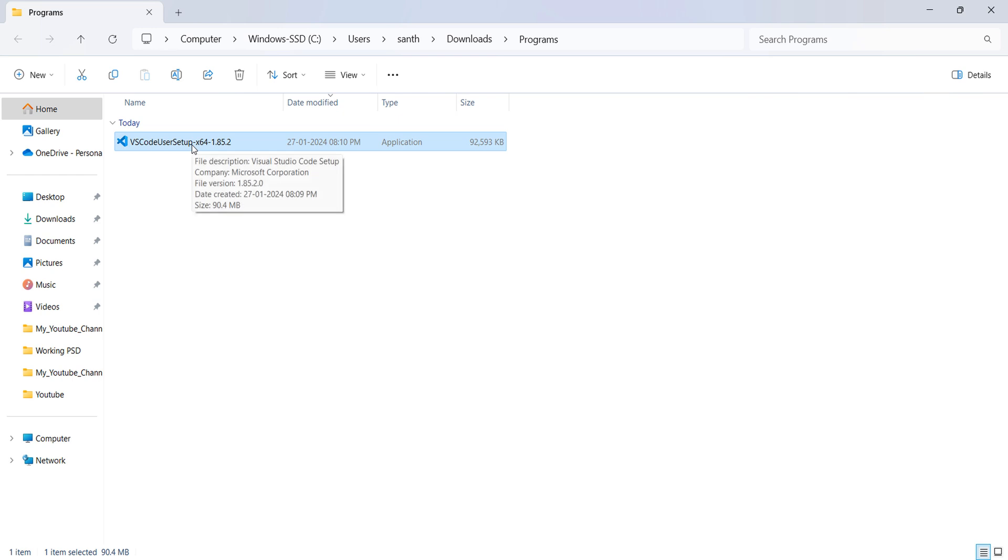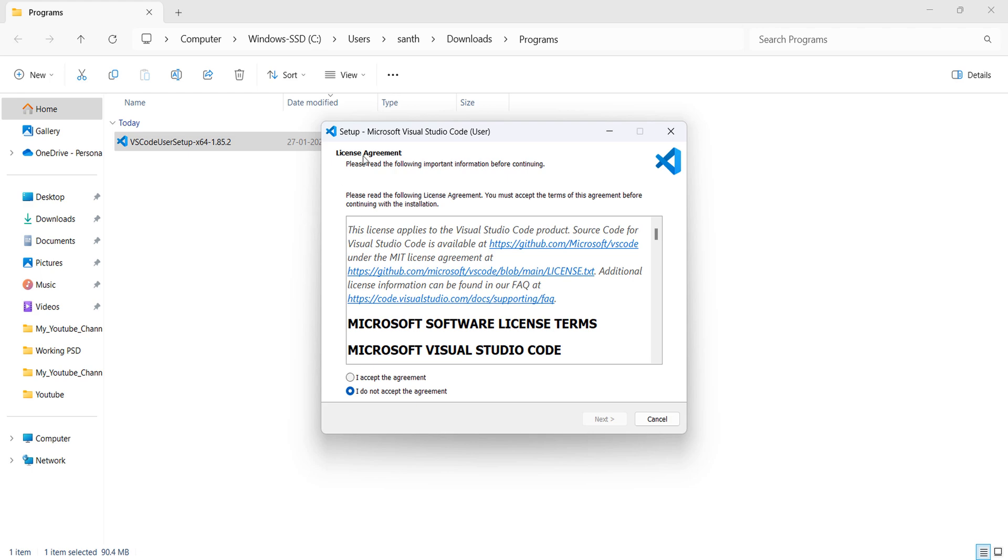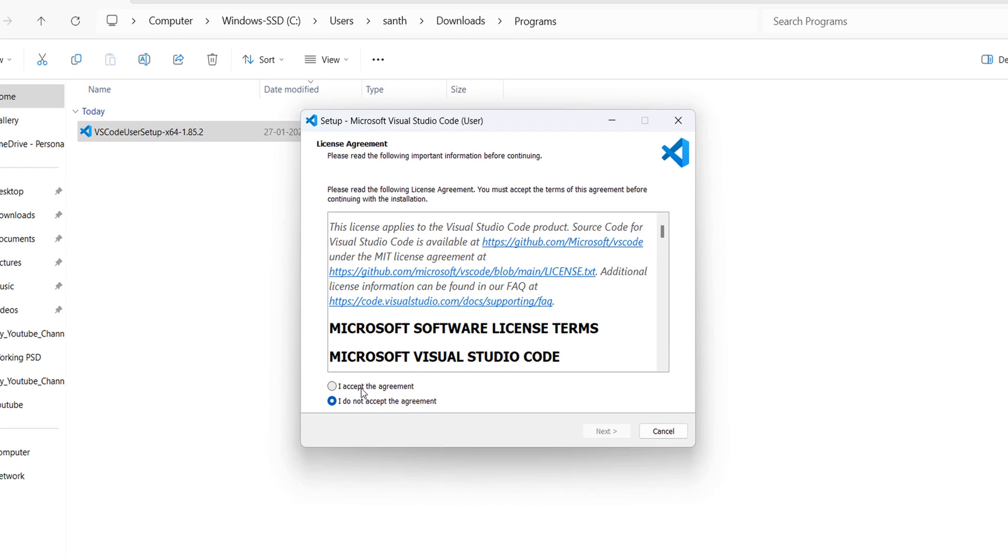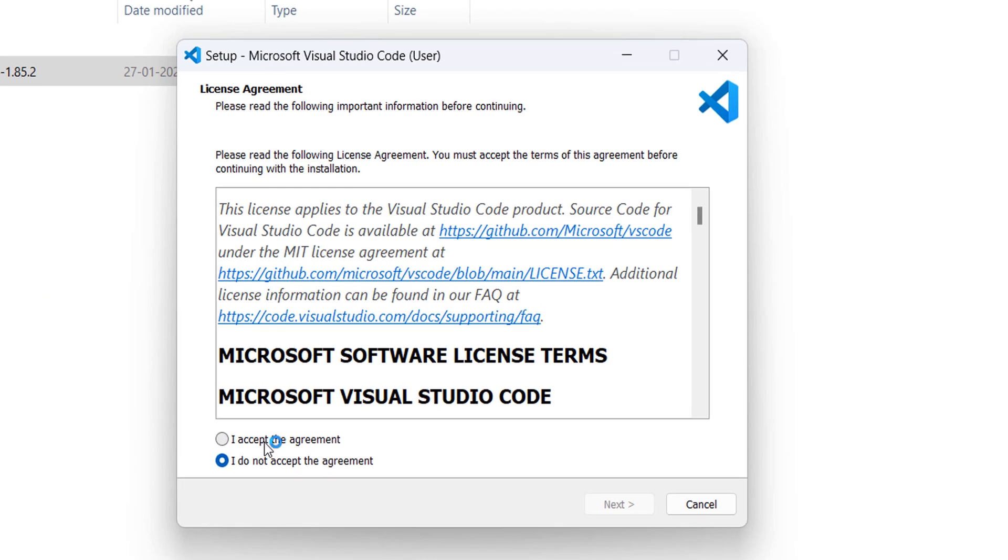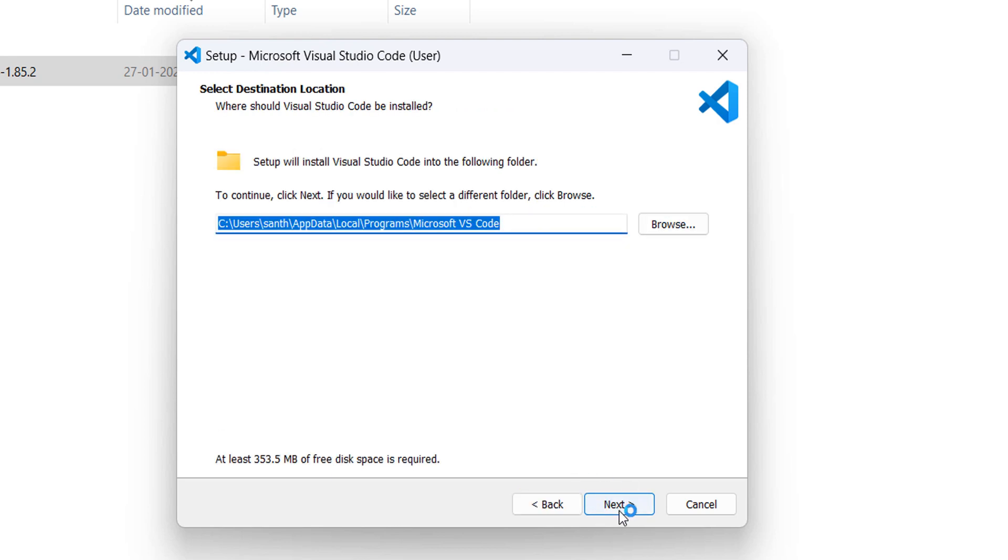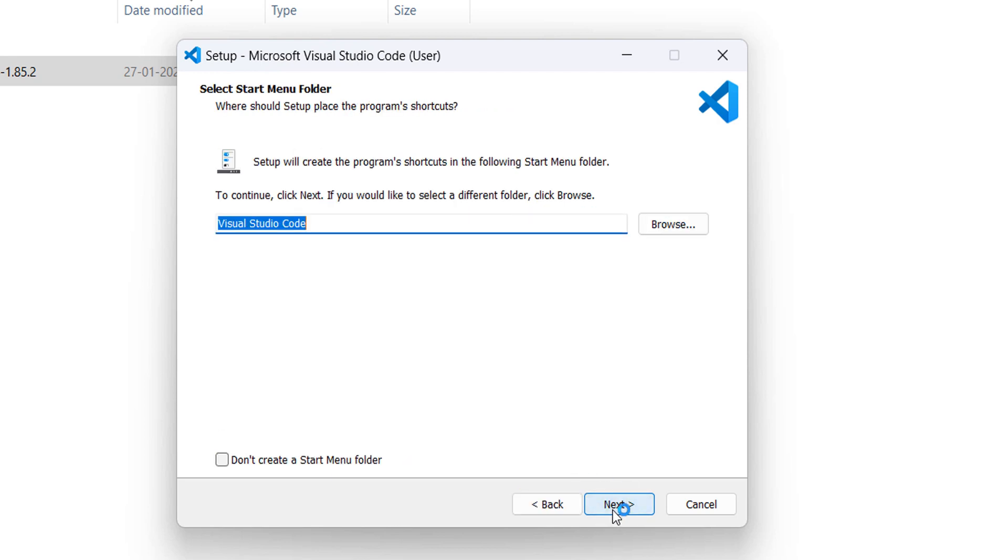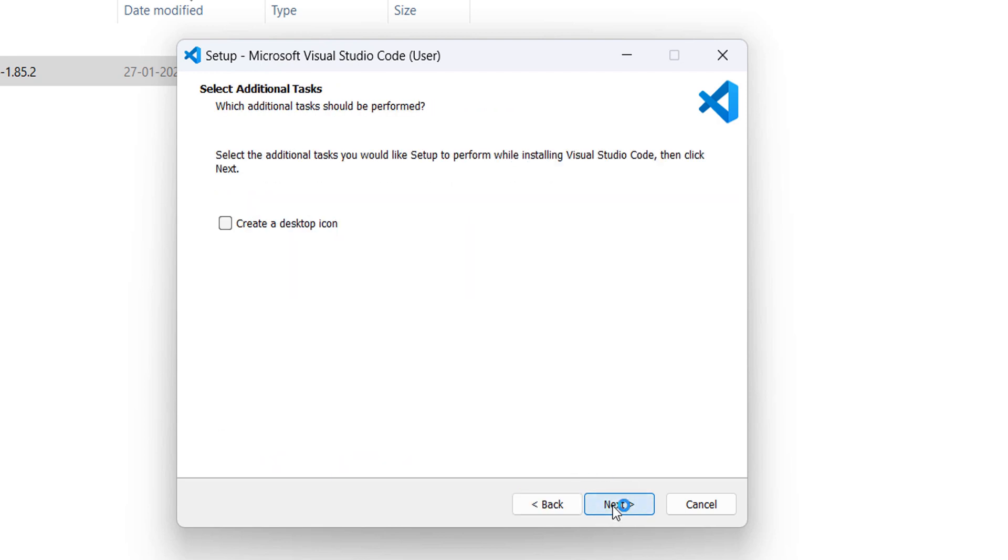To install, I will double-click on the setup. This will take you directly to the Visual Studio Code installation wizard. In this step, click 'I accept the agreement' and click next.